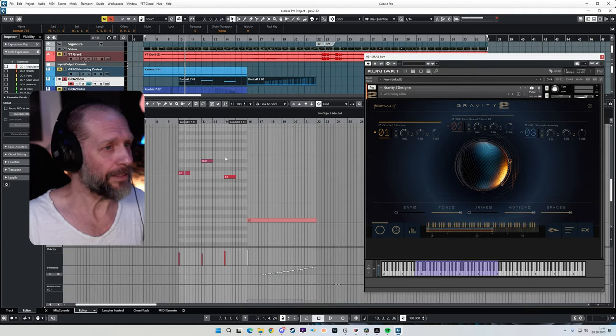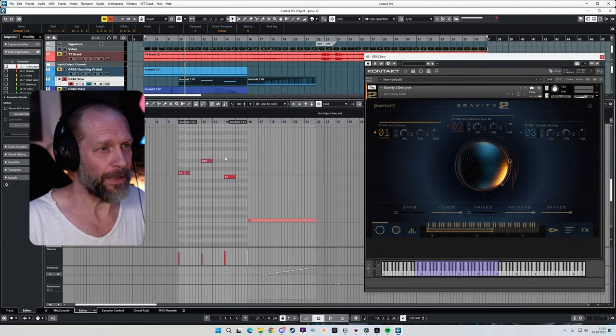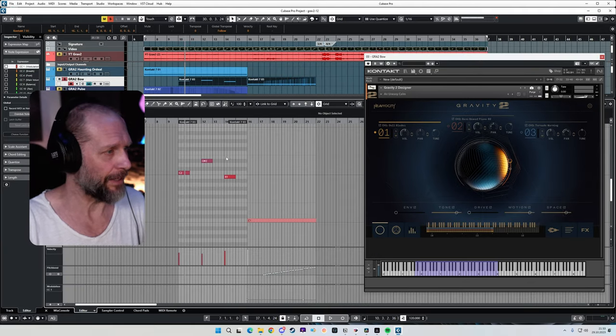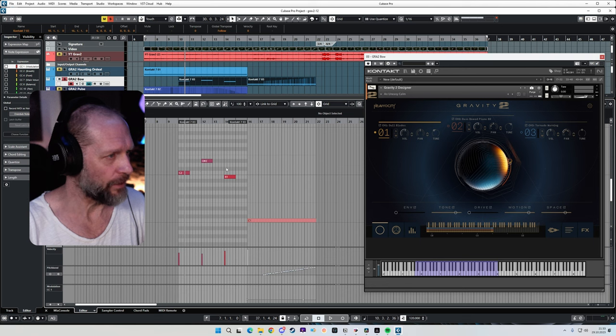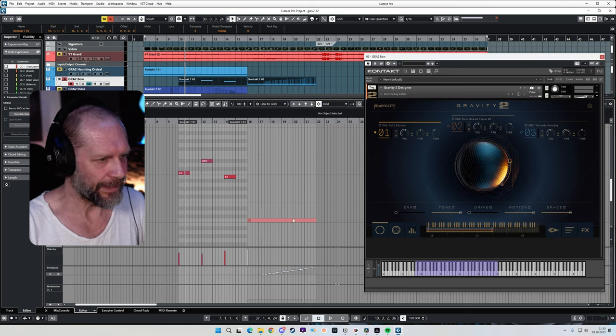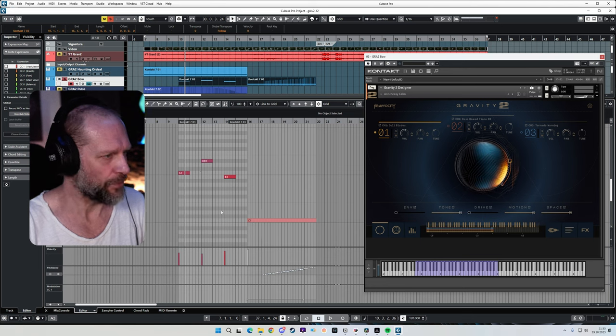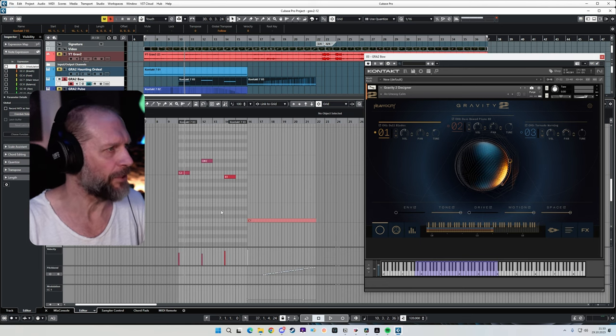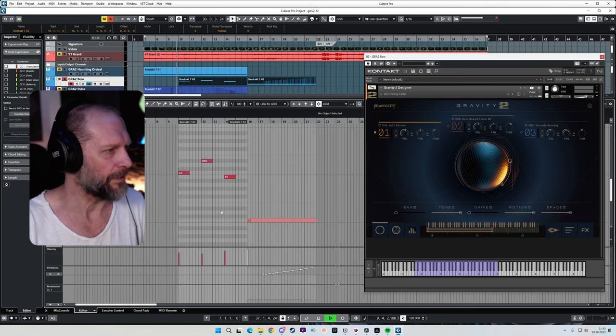Okay, so next up I used this patch, an uneasy calm, and I wrote this little hook line with it and then later created this little riser to create some more tension. Let's have a listen.